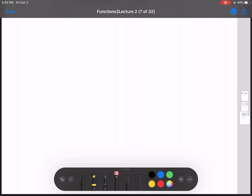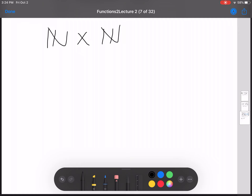So I just want to talk a little bit about this set, N cross N. Remember, this is a set of ordered pairs.